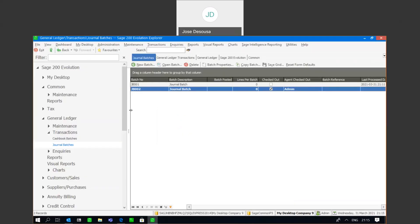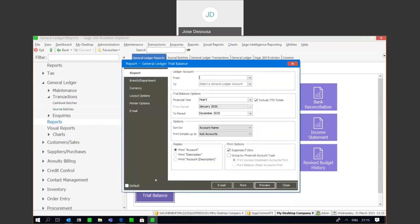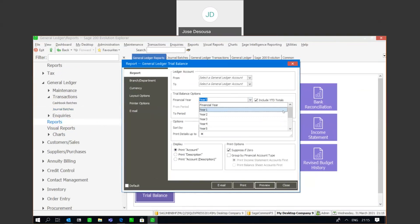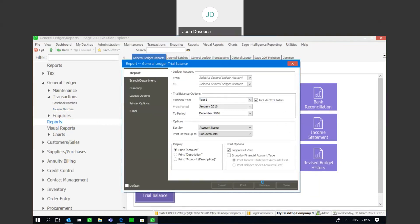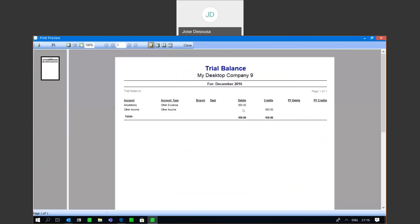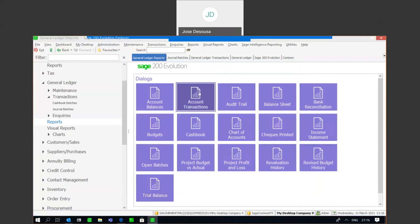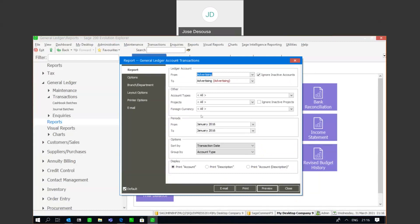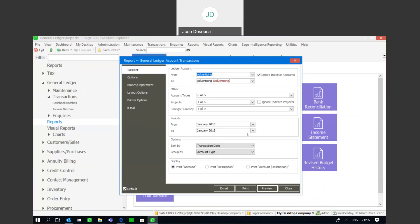Going back to reports in general ledger — trial balance — you'll notice that under my financial year filter I can still select year number one. I've got my date range for my archived year and I can preview it. I can still view the transactions that took place within my archived financial year. Going to my account transactions report, I can once again see my details for the financial year — the account the posting was done to — and preview it. The transaction is still available for viewing.